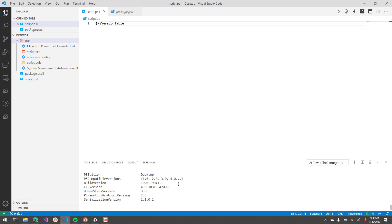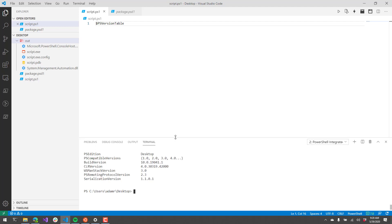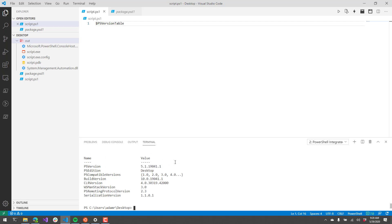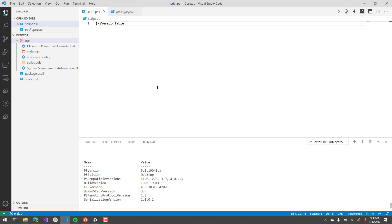What you're going to see here is that our packaged executable is running the desktop edition which is Windows PowerShell. If we just scroll up a little bit, you'll see that the PS version is 5.1. So we're running Windows PowerShell when we run the default packaging settings.